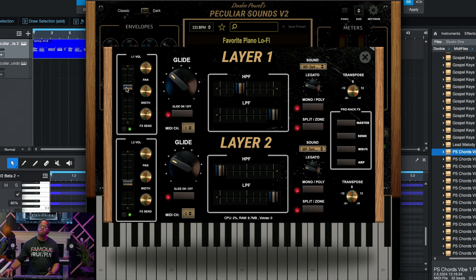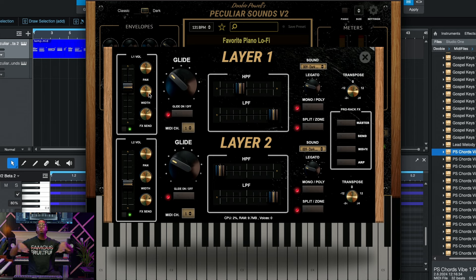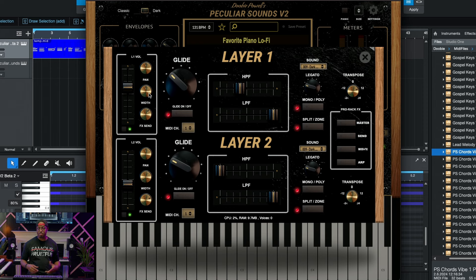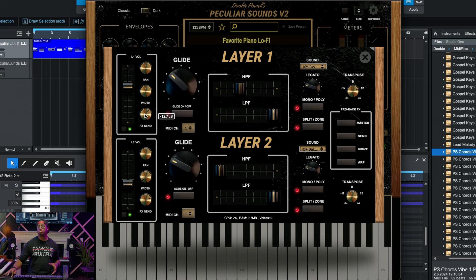You have the volume right here on each layer — you can easily manipulate that. You have your panning, you have your width. Maybe you want to make that layer sound like a pad or strings — you want to make it wider than the bottom sound. There's an option there with pan and width. And then you have your FX Send where you can literally control how much goes into reverb and delay. This is where you control that.